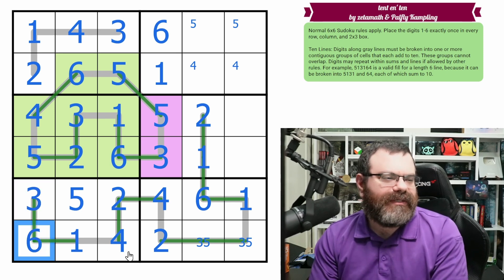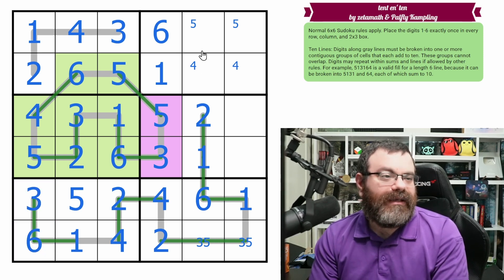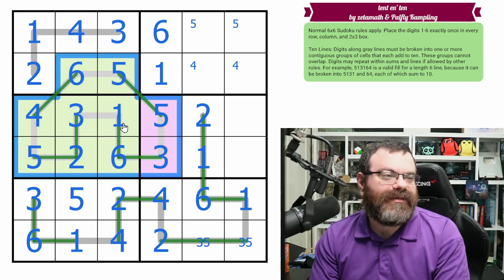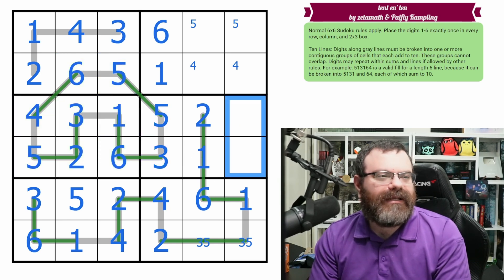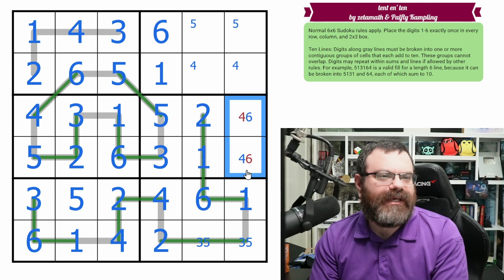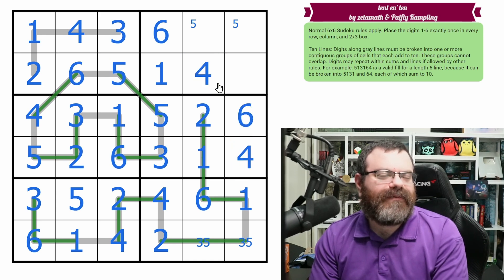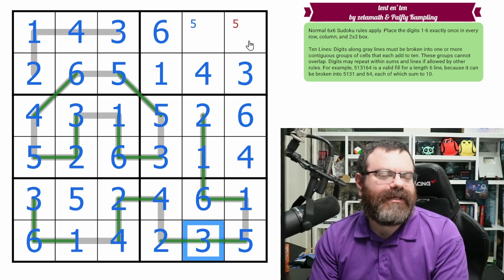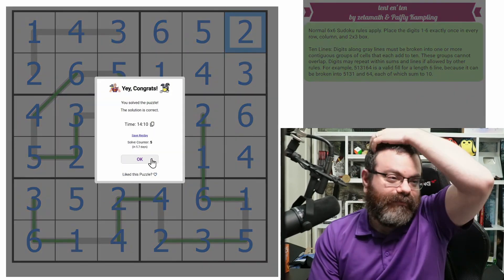This is 3 and 6, and it should just be Sudoku from here. This is a 4, 6 pair — we know the order. That places this 4. This is a 3, giving us 5 and 3. That's our 5, that's our 2, and we're done.